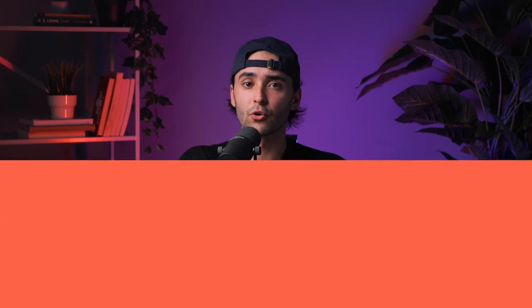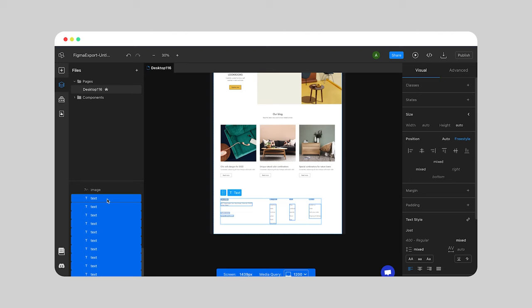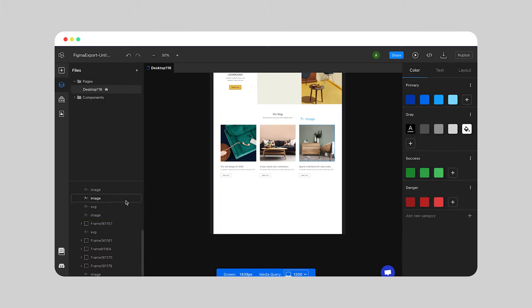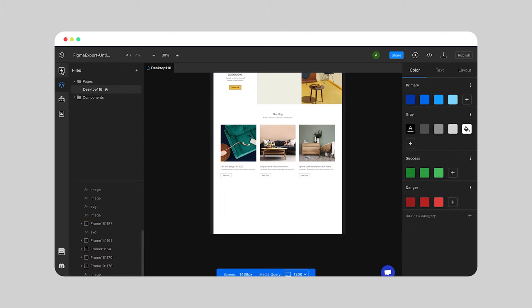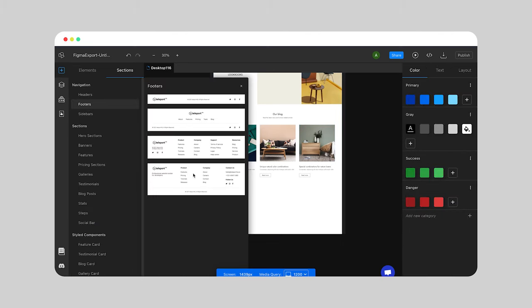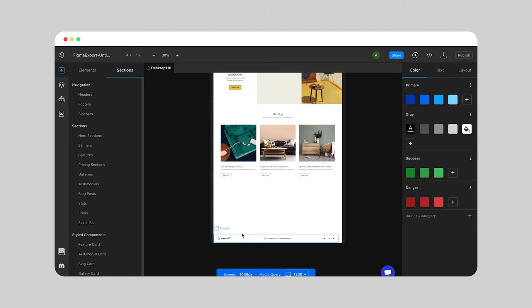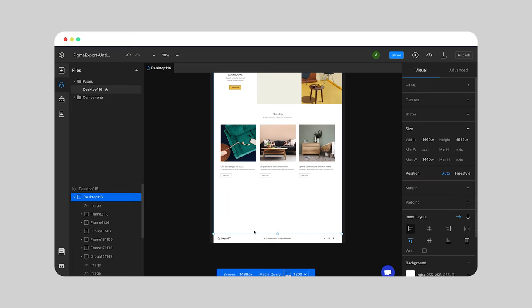The fourth step is editing your designs. With Teleport HQ's features, you have complete control over your designs. After you convert Figma to HTML, you can start editing with ease and create custom components, or simply add pre-made elements from our library, such as hero sections, banners, pricing, stats, social bar, or testimonials.